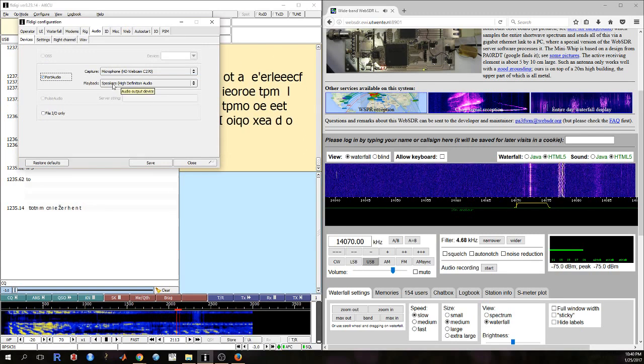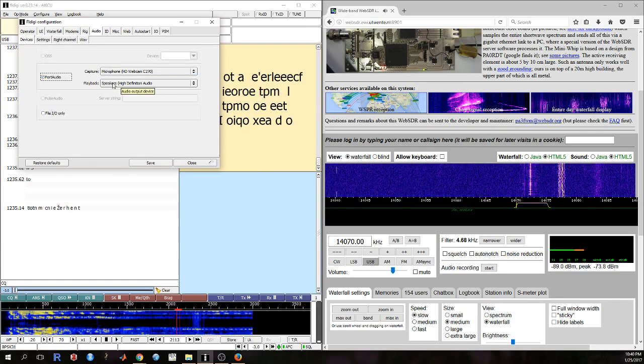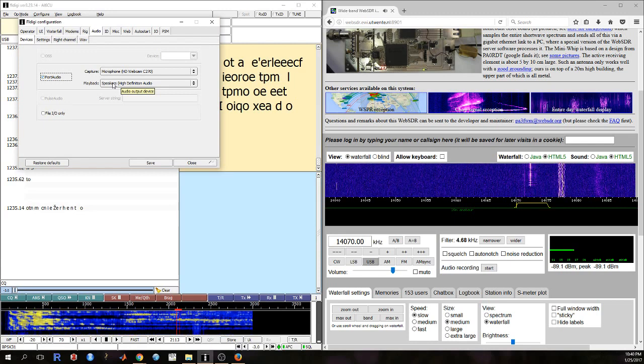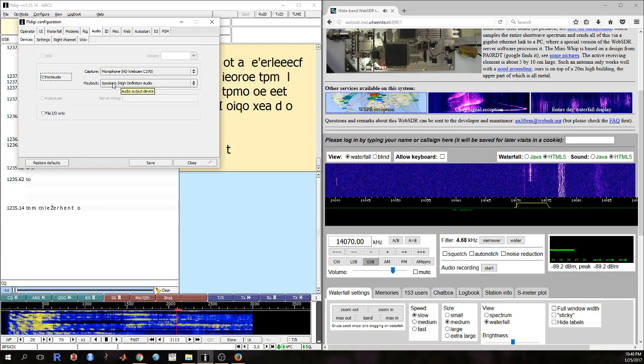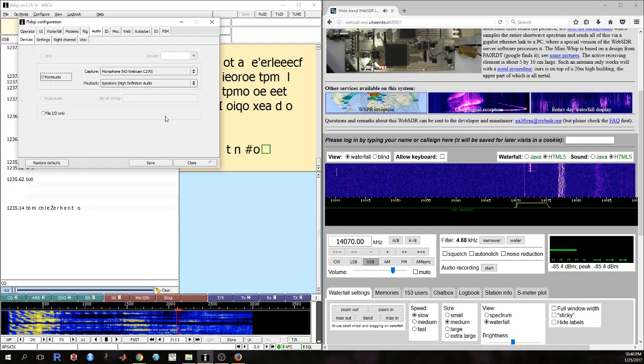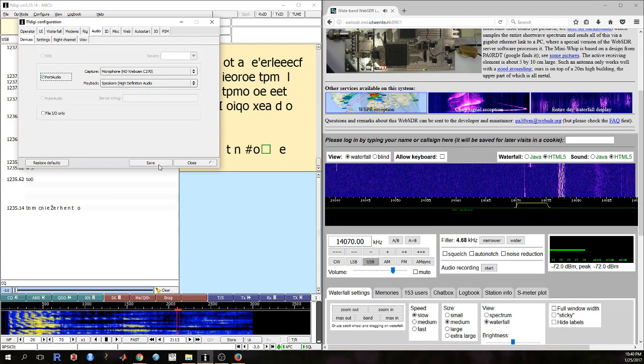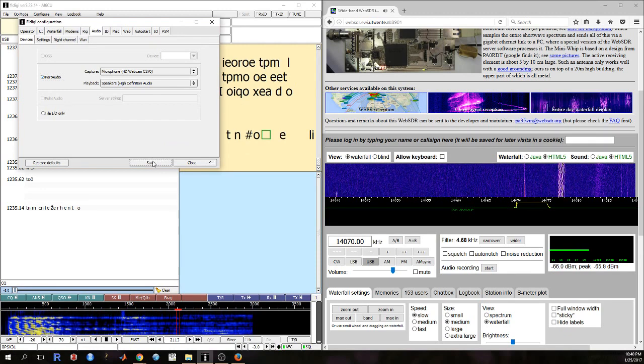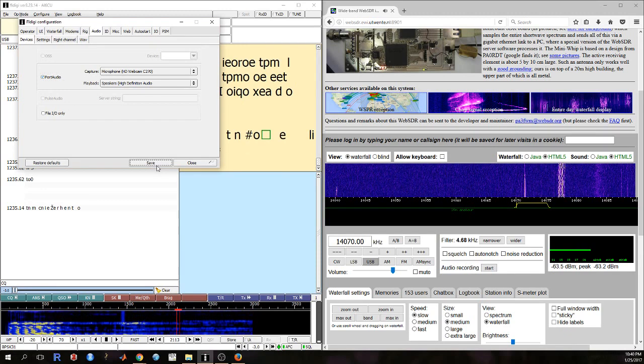You can also set playback to be your speakers if you want to hear what PSK sounds like if you were trying to transmit a particular message. So save those settings.